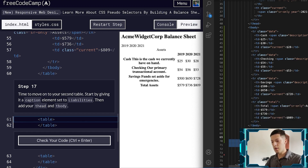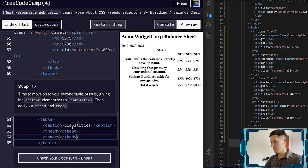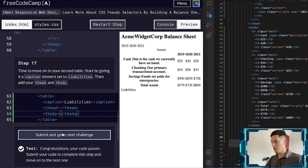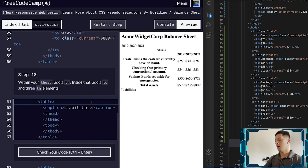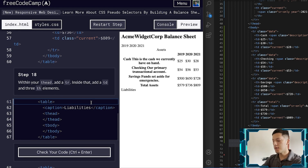That should be good. There you go — boom. Nothing too difficult, just following along with what it tells you.